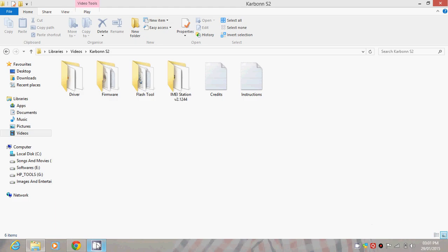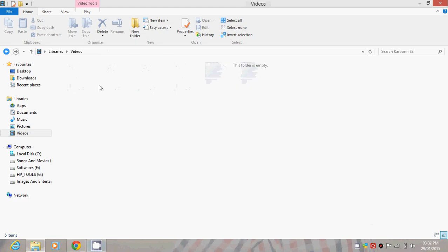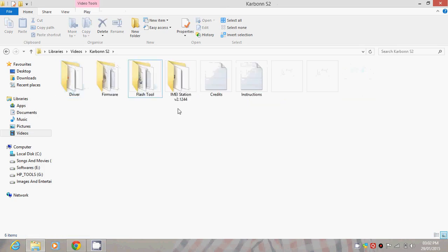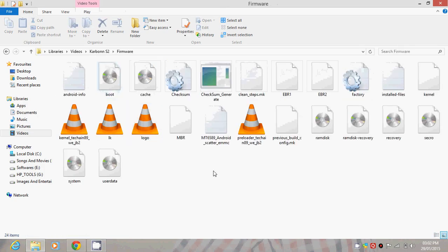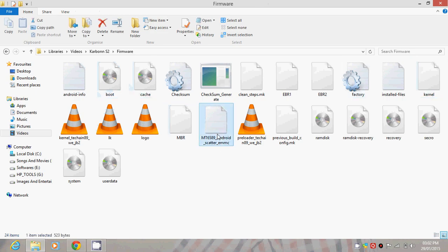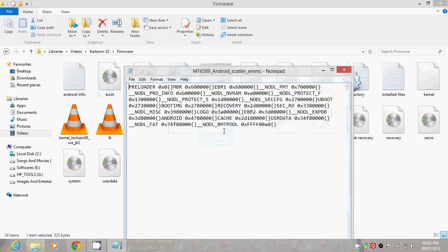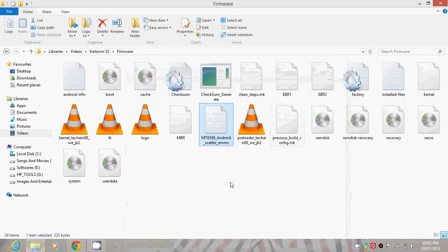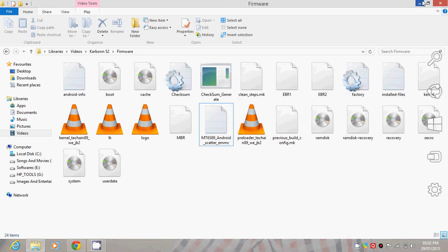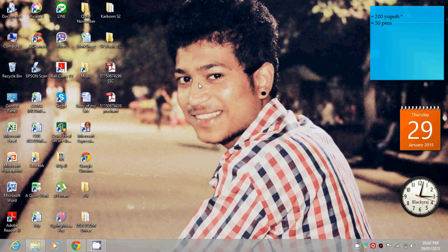Now I extracted the file and this Carbon S2 folder is created. We have to check from where. MT65 - this is the MTK scatter file, which you have to use for flashing.